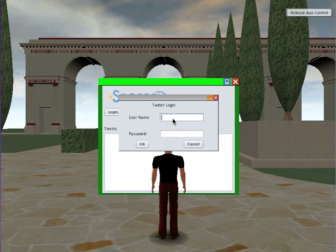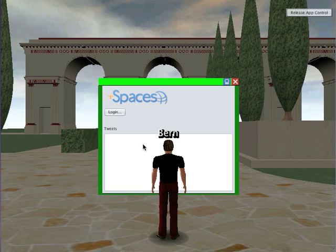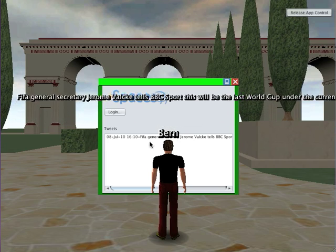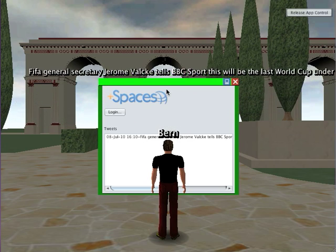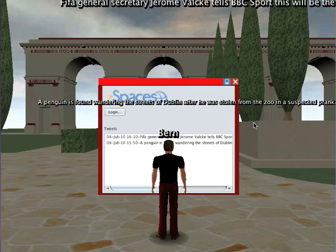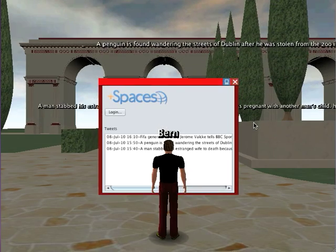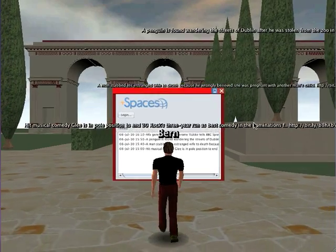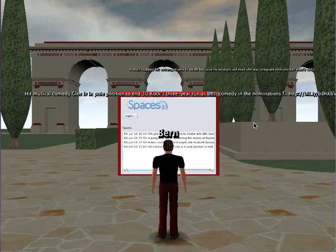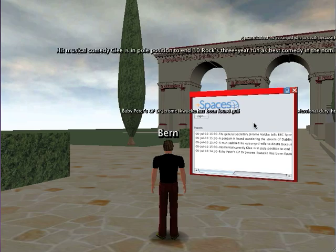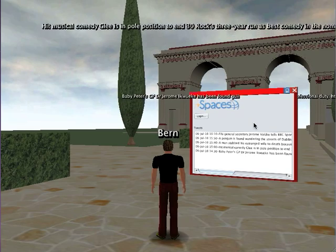Let's just see what this looks like. I'll just log in, and what happens is as soon as I log in it goes away and tries to find the timeline for the last — I think it's 20 tweets — and so it slowly adds those to the list in the Swing UI.